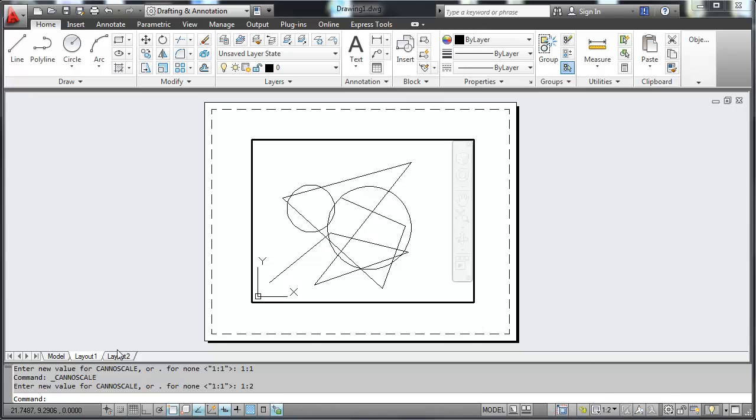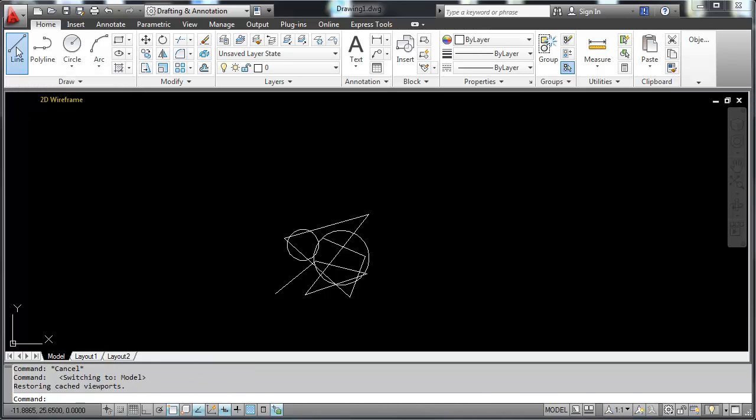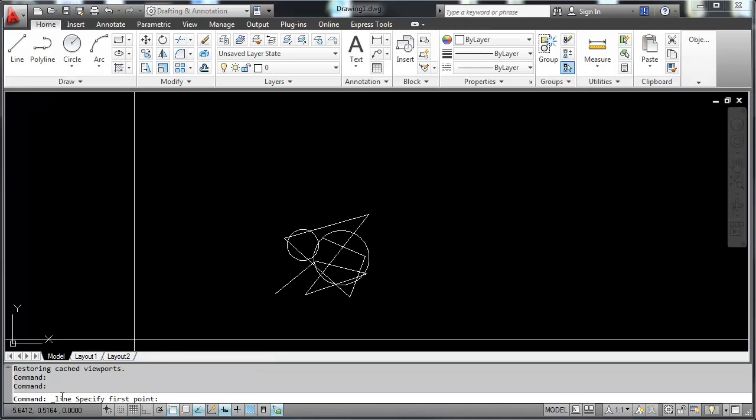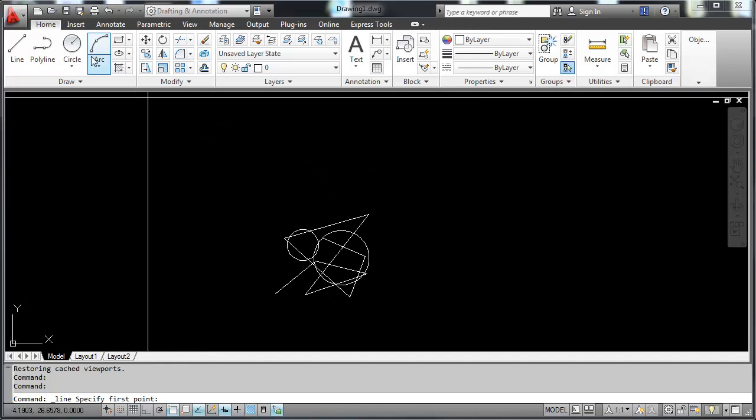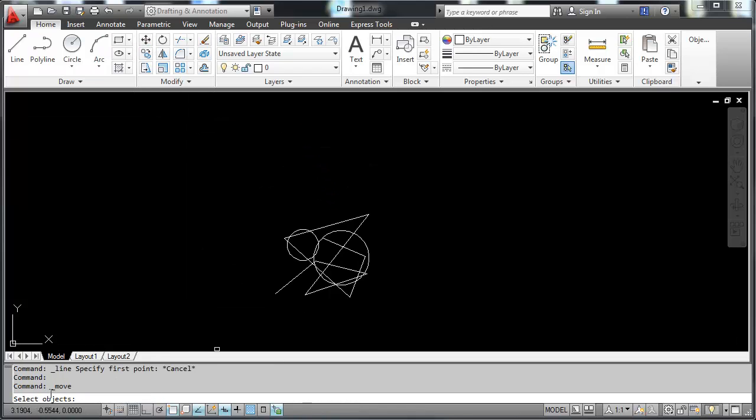I'm going to move down here to the command line now. The command line is where you can see all the work that is being accomplished. You'll notice that if I select line, it will specify line down here in the command line. It's telling you what you need to do next. If I specify move, it says move and tells you what you need to do next.